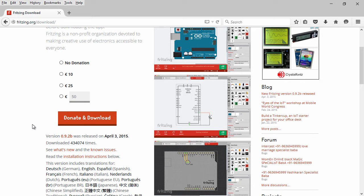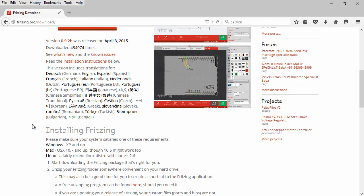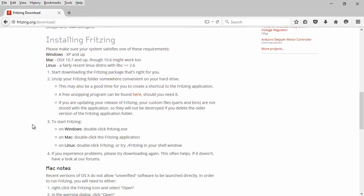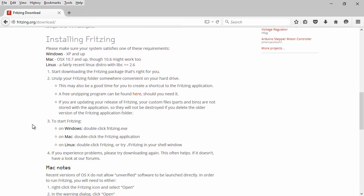Since I've already downloaded this, I'm just going to scroll down to the installation instructions here. They're pretty straightforward. Find your operating system that you're running and then just follow them step by step.